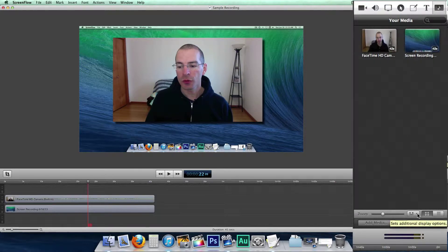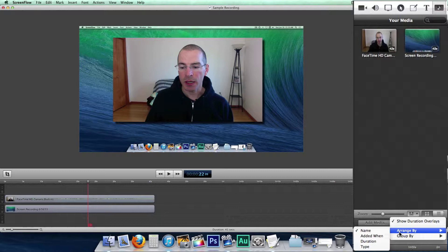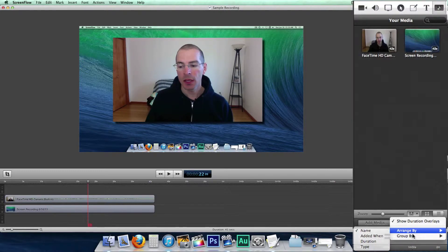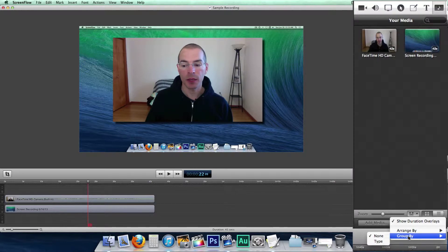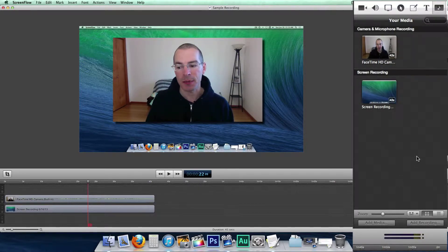You can also sort your media. You can arrange it by name, when it's added to the project, duration, or type. And you can also group your media by type. Select that, here's the media grouped by type.